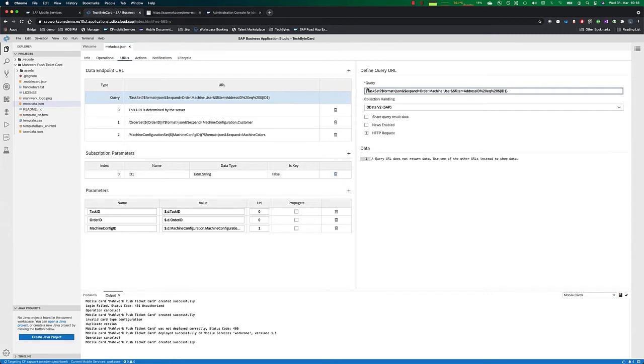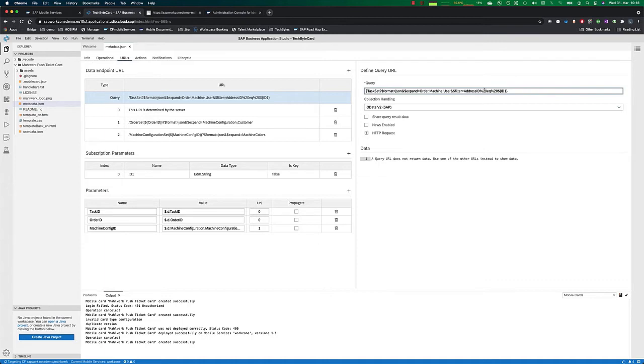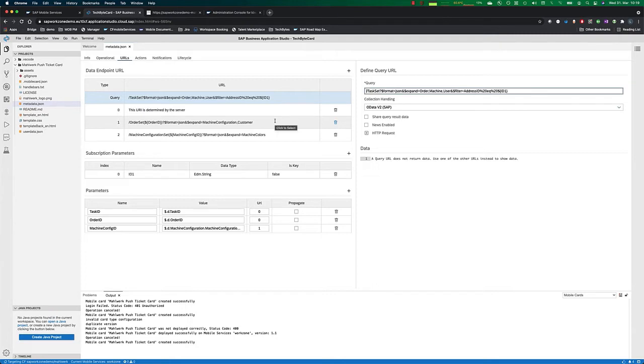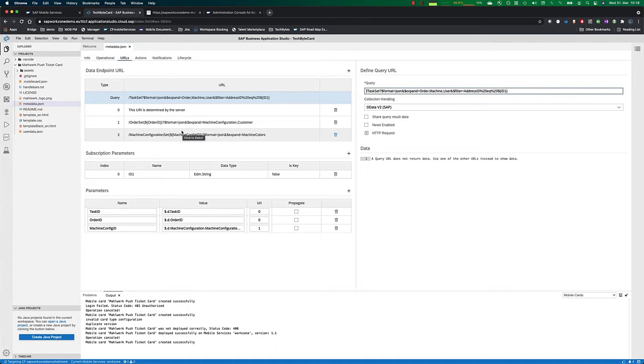And we're using this parameter ID1 in our first query where we're fetching the task set. That means all of the open tasks for that customer with a certain address ID equal to ID1. And we're expanding this to order machine and users. Then there's also a second query we're doing where we're fetching the orders for this customer and we're fetching the machine configuration to be able to render the machine.